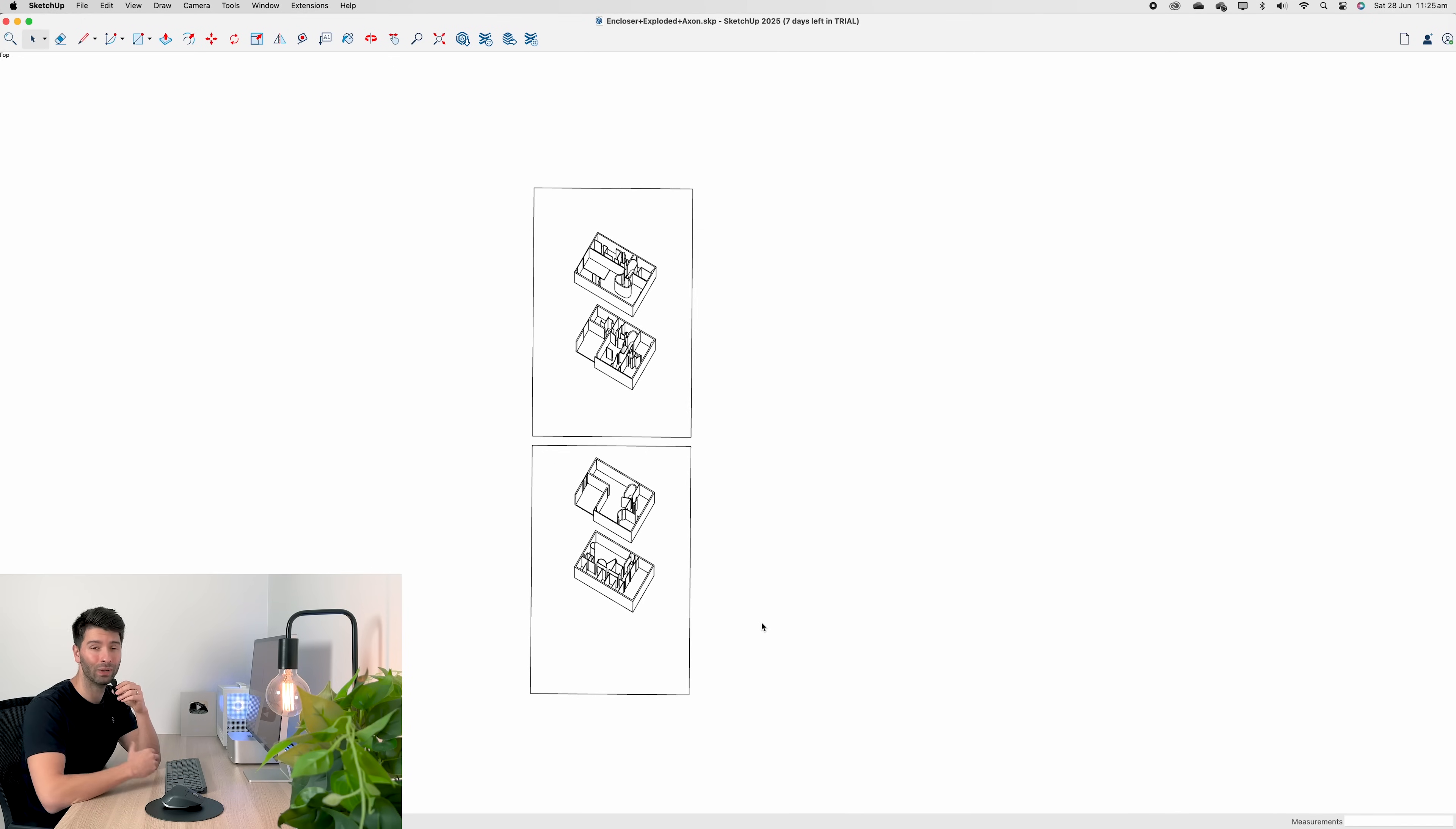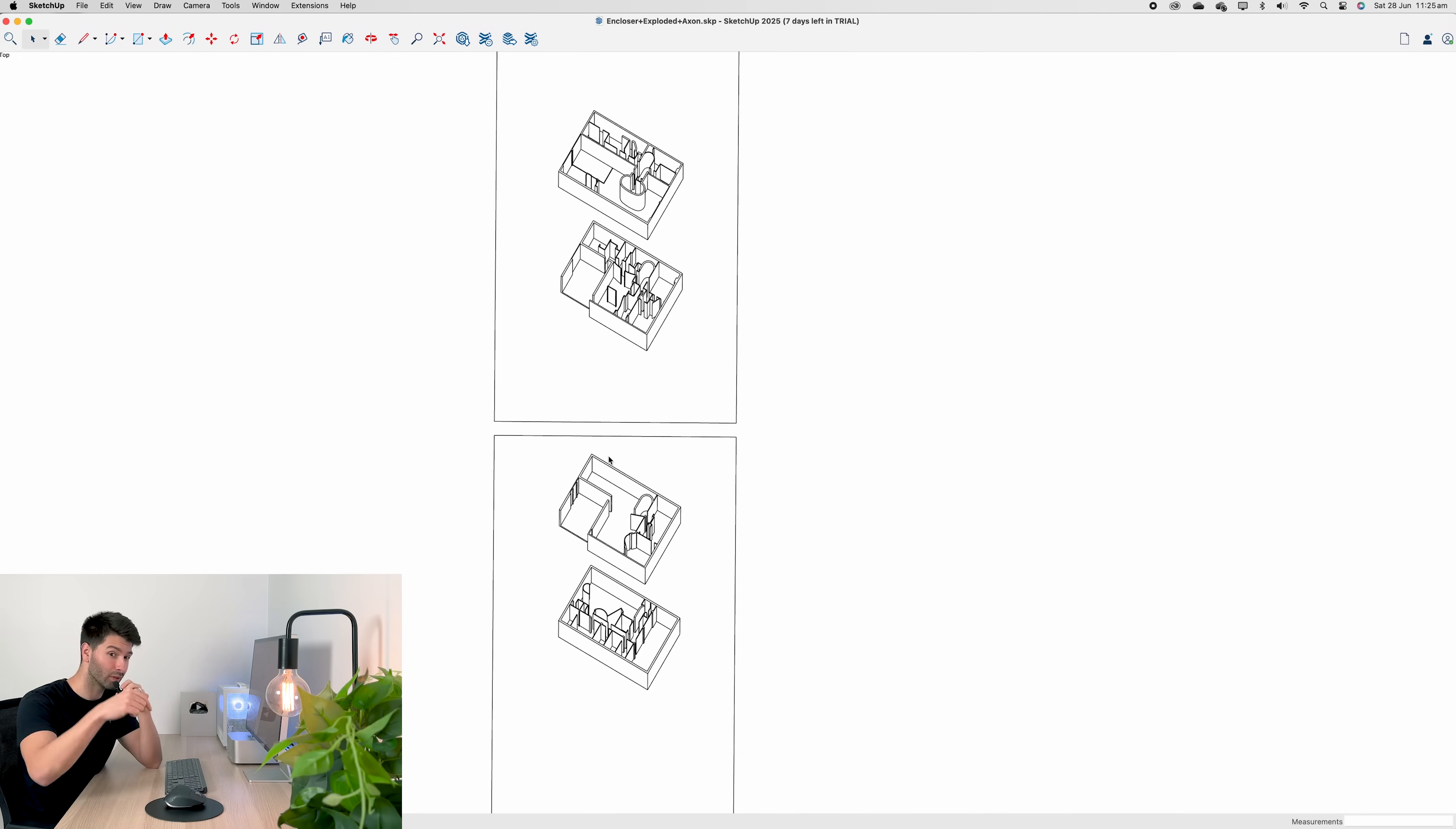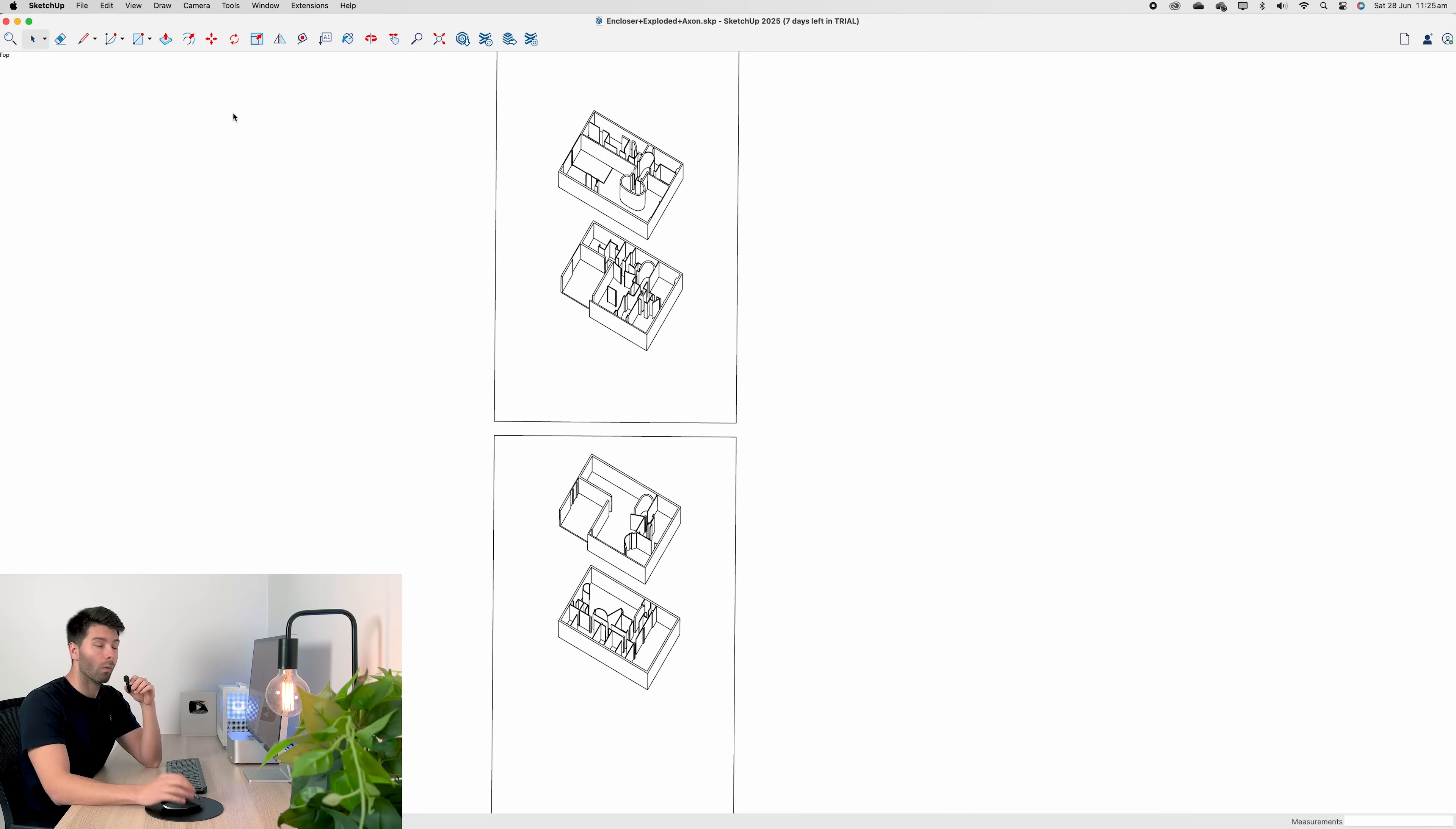So to get started, obviously we need our axonometric image. And I've gone ahead and downloaded this particular one. So I'll link it down below so you can follow along.